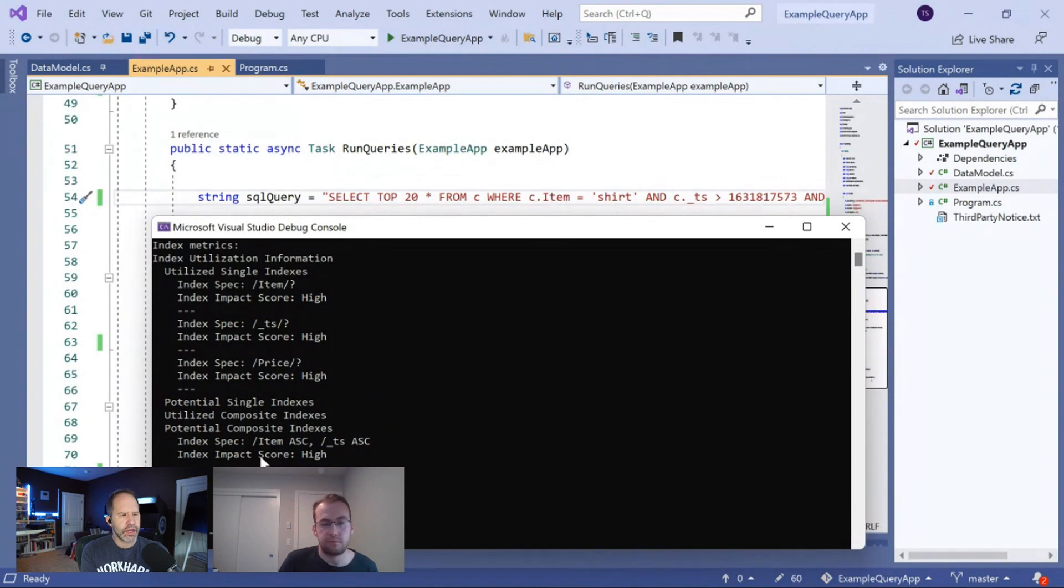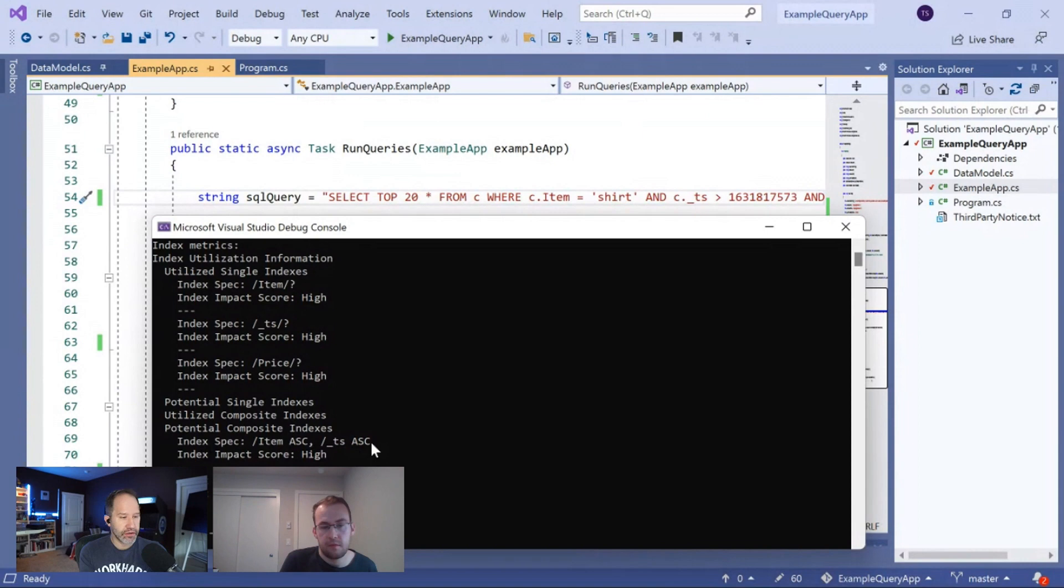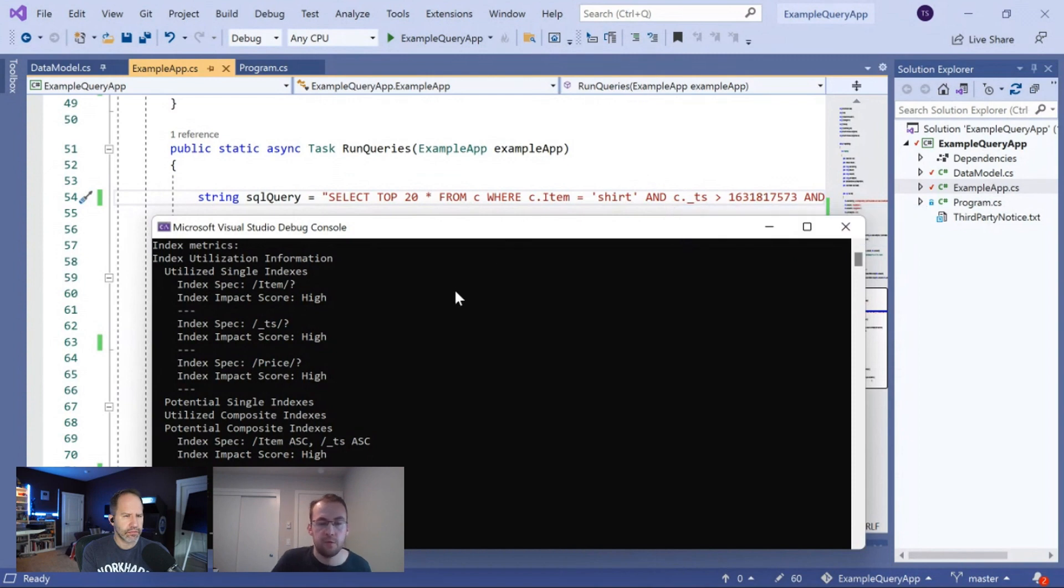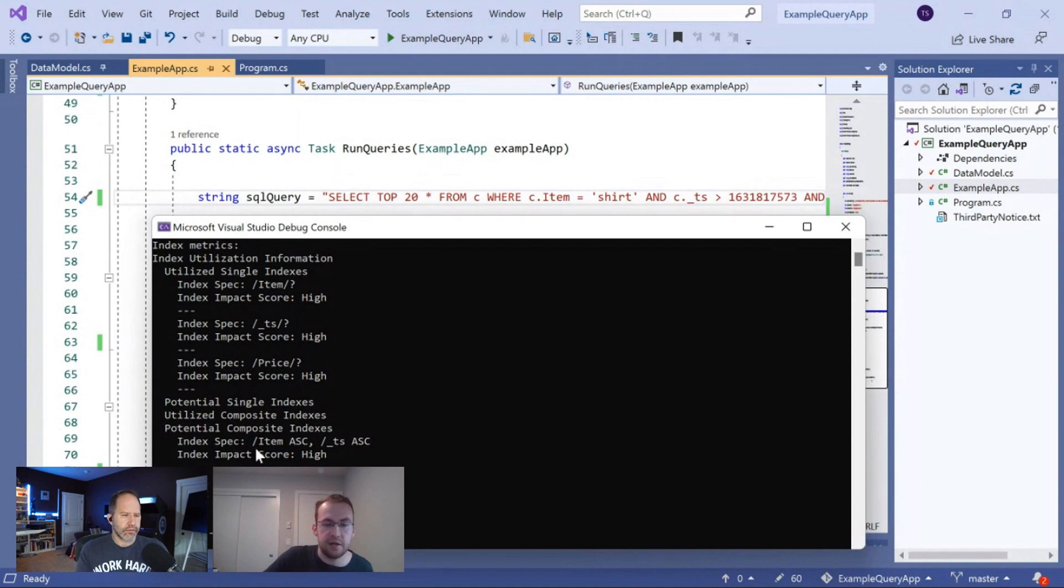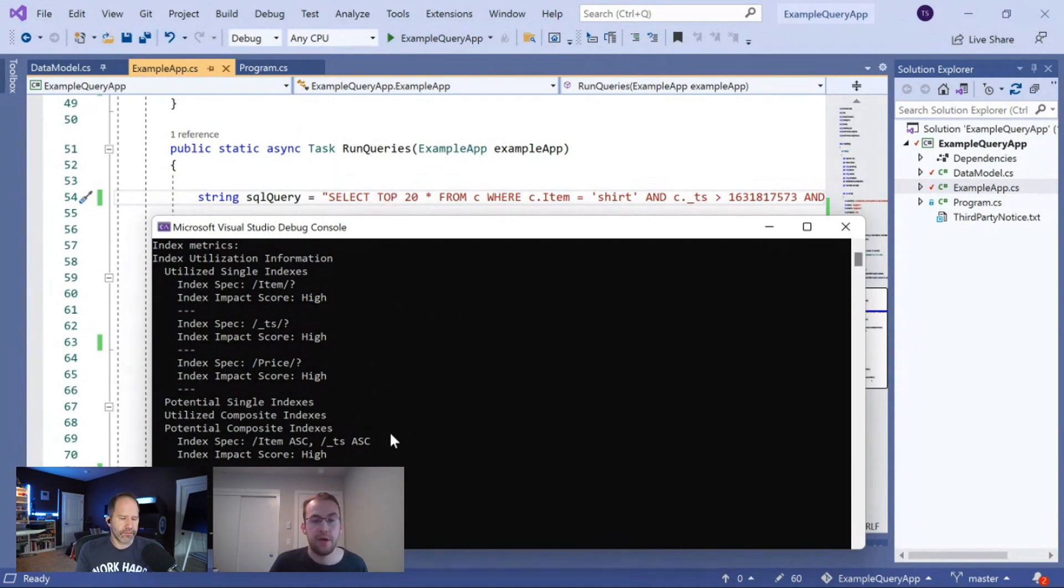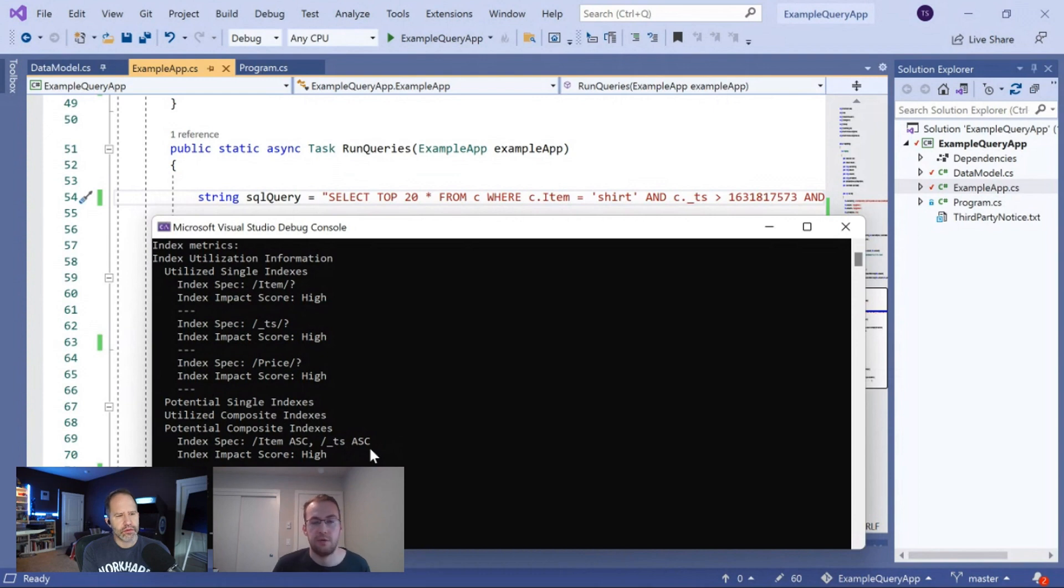I noticed that in the index spec under potential composite indexes, you have ASC. I presume that means ascending. Is that saying that an index specification has to indicate sorting either descending or ascending? Yeah, that's exactly what it's saying. In this case, it actually doesn't matter because the query doesn't have order by. But if you were using order by like that previous example, the ascending or descending has to match what you have in the order by. So, in this case, it doesn't matter. We could either use ascending or descending and get equivalent performance. But if we had order by, this order must actually match what you have in your order by clause, whether it's ascending order by or descending order by.